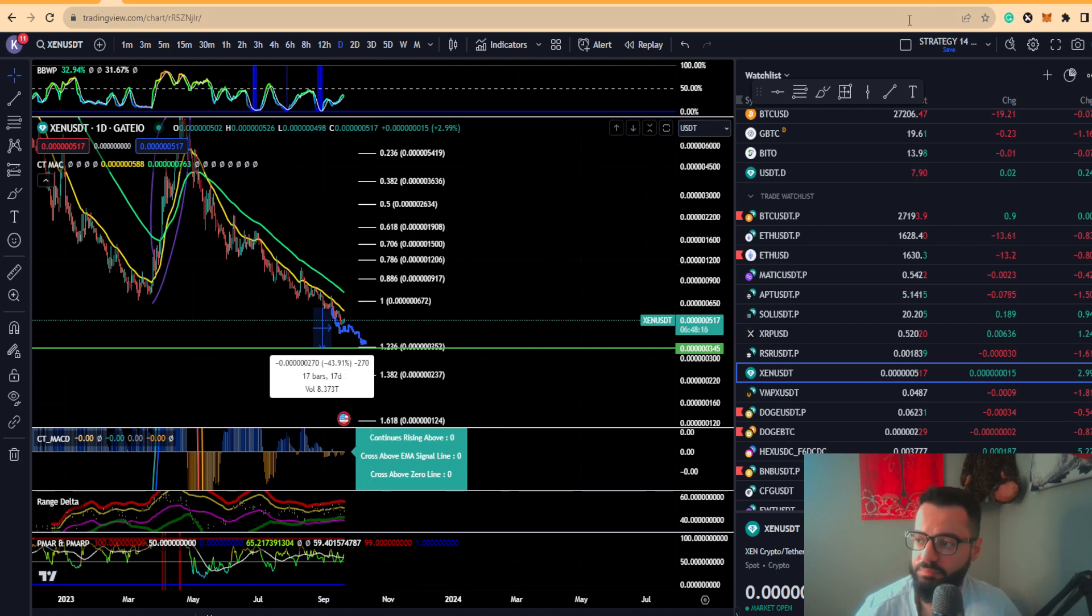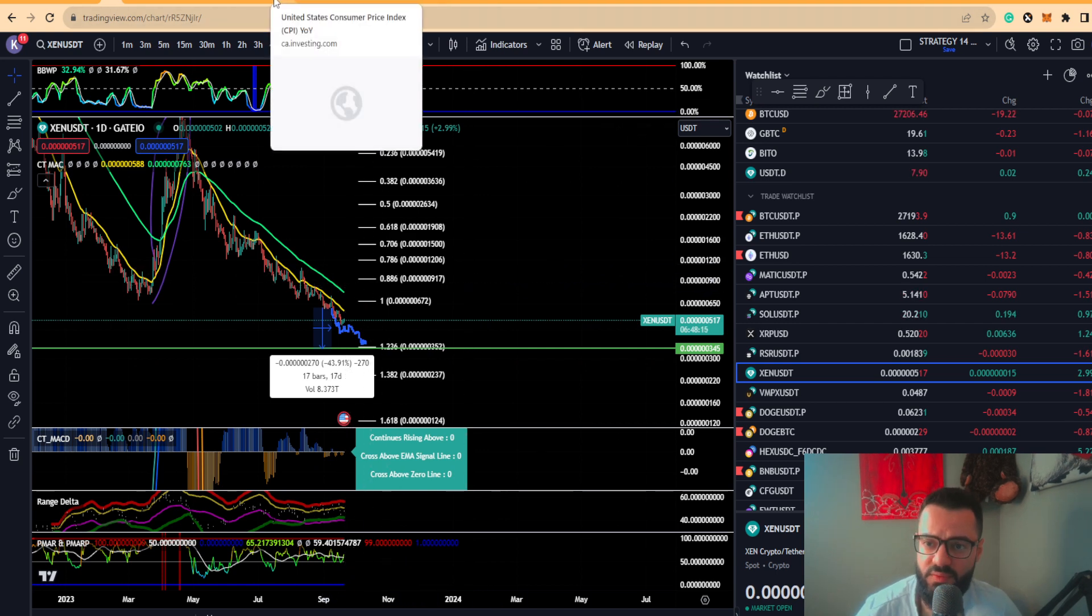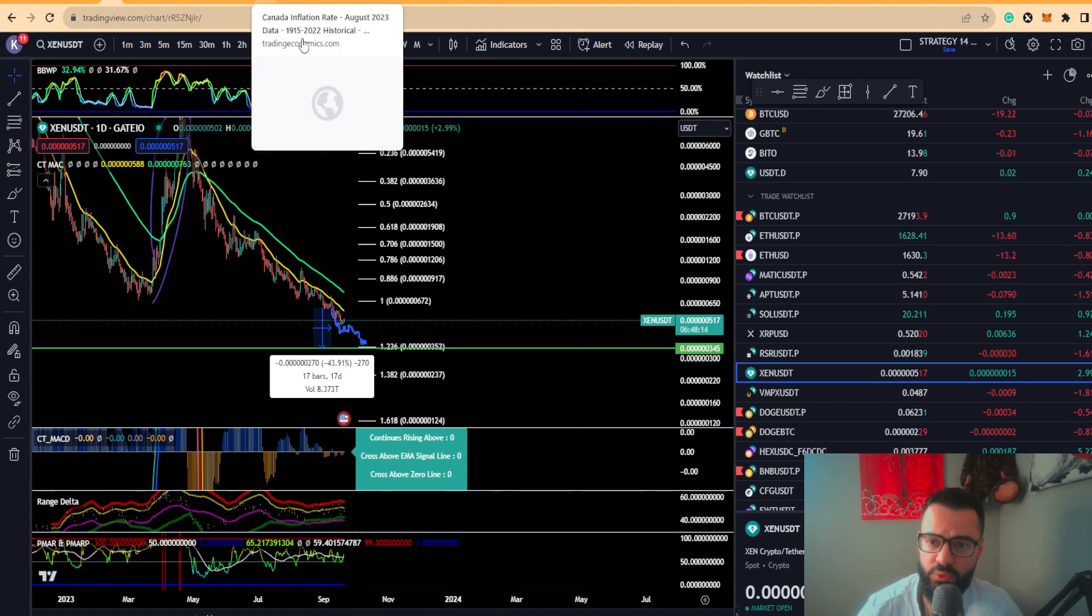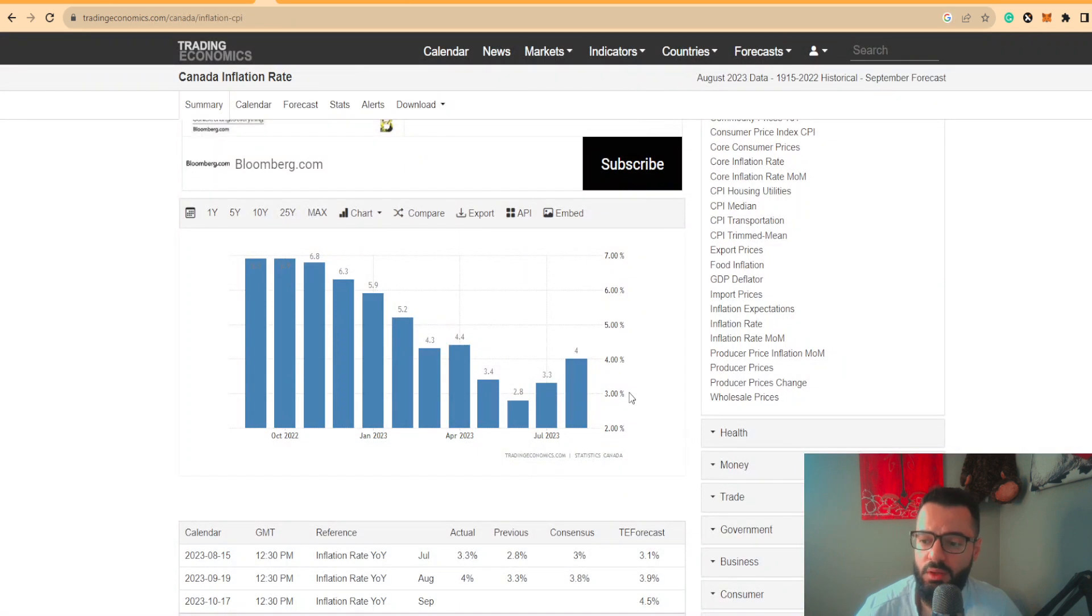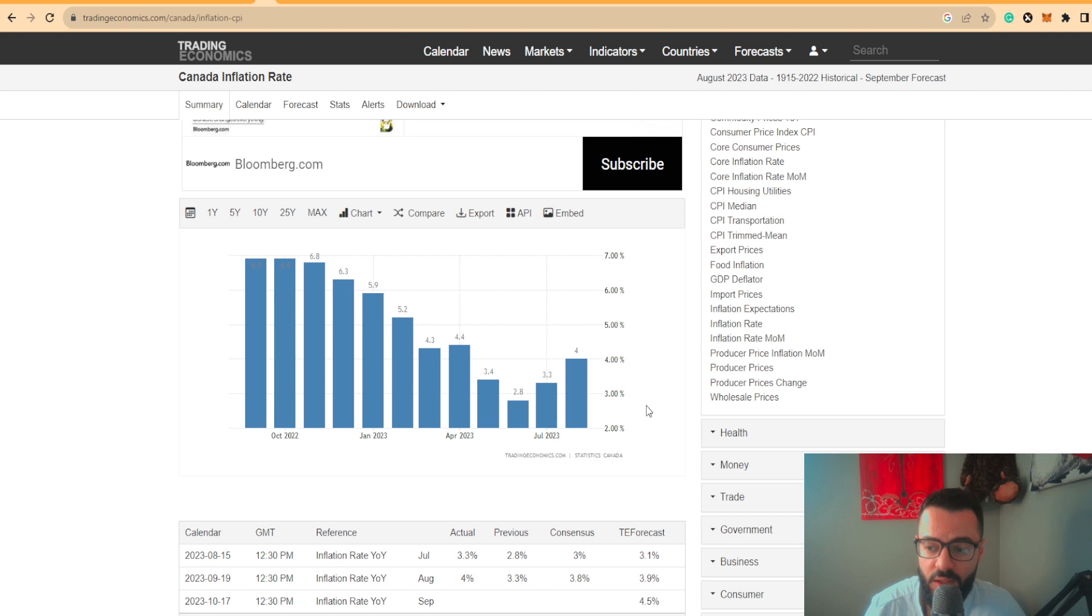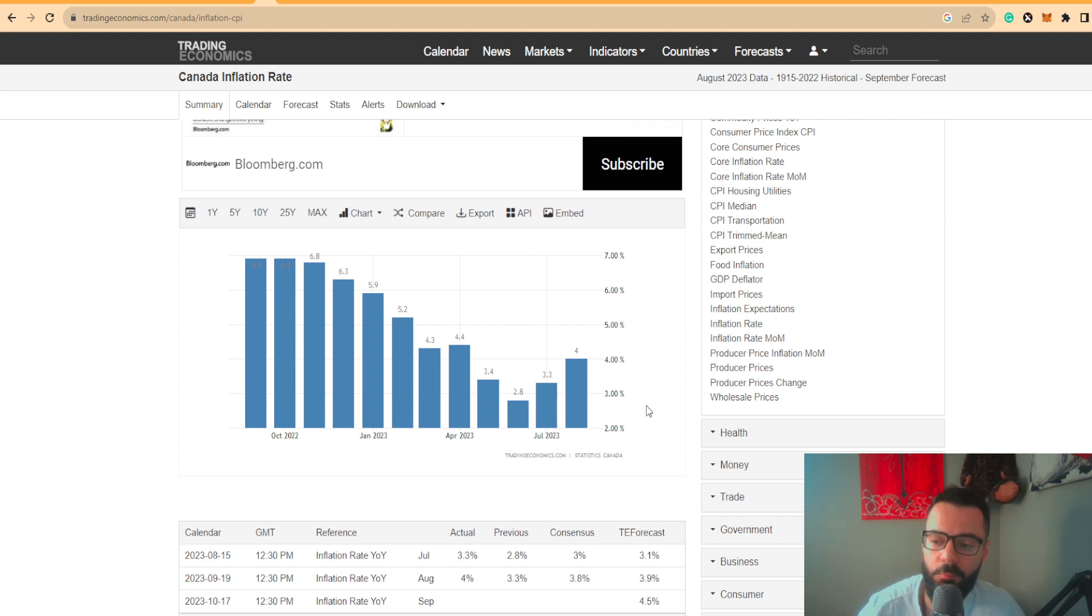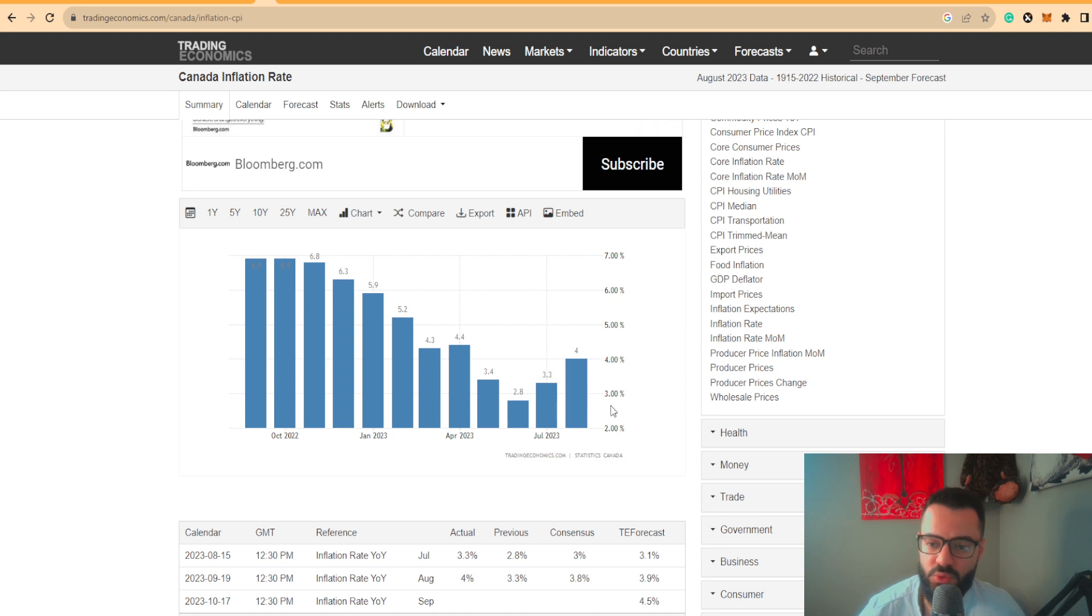I want to leave you off with this. The CPI data for Canada, because North America with the states and Canada are so closely tied economically, it is very important to look at this data. The CPI data for Canada actually came in higher than expectation, so inflation is still on the rise. They still have not had control of inflation.